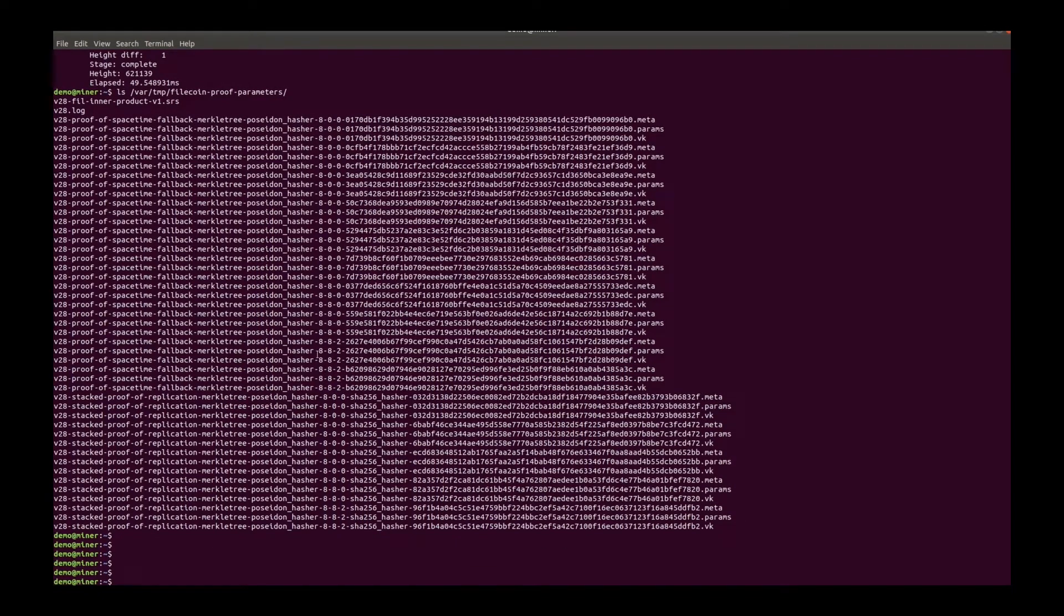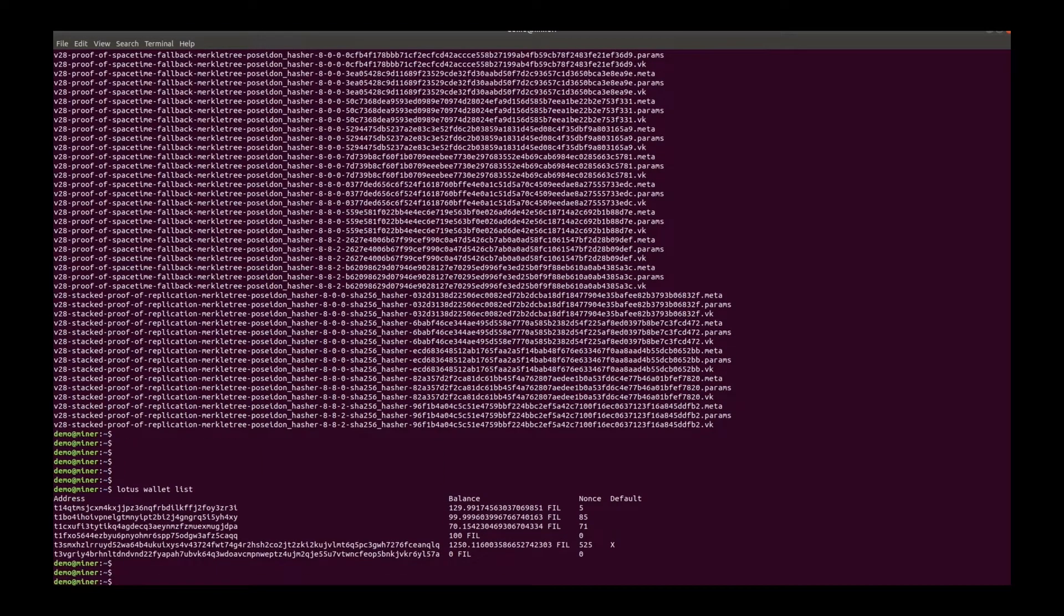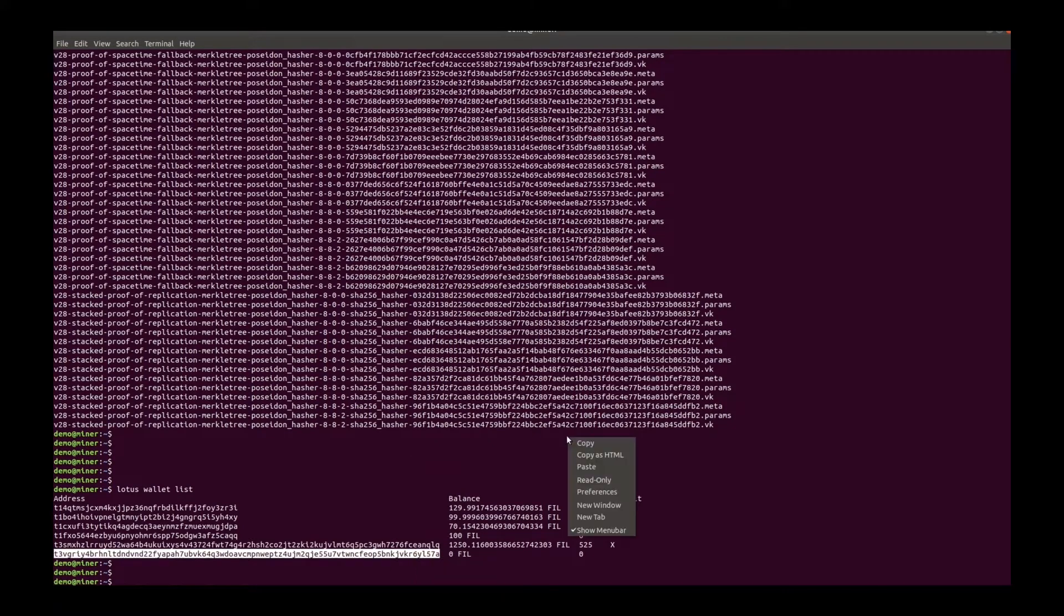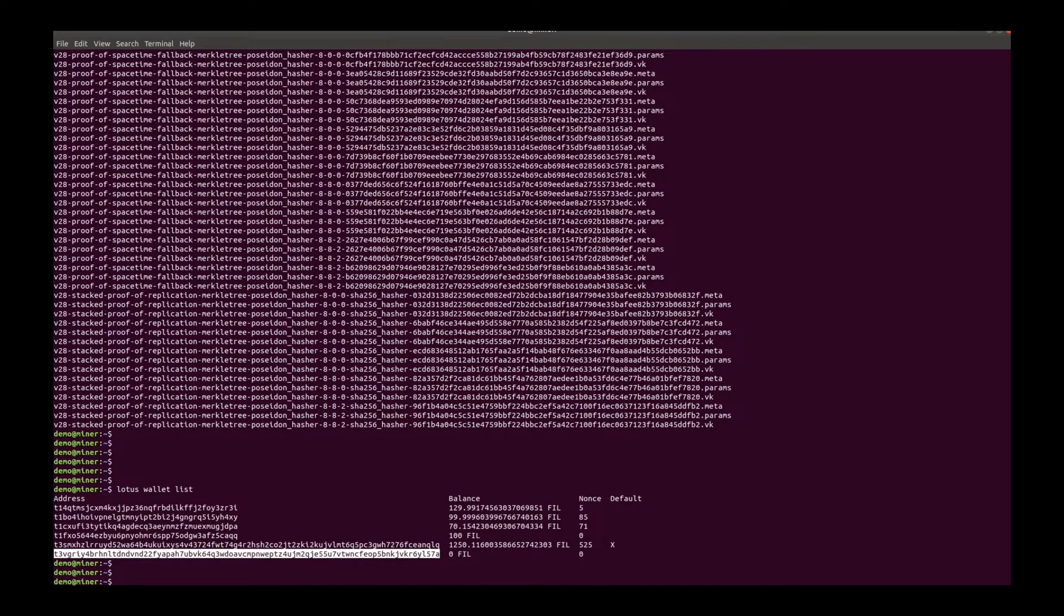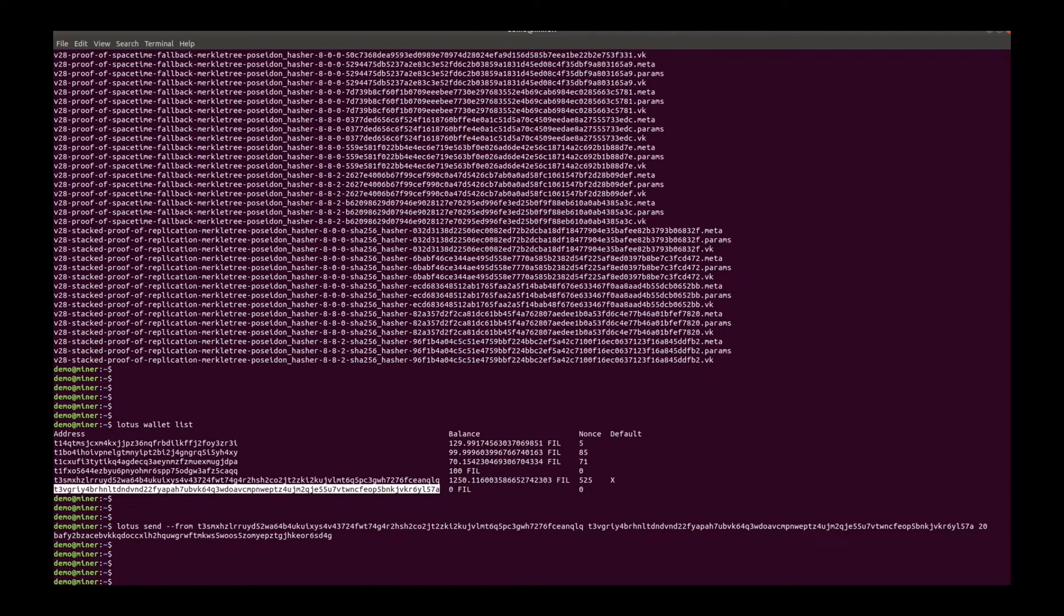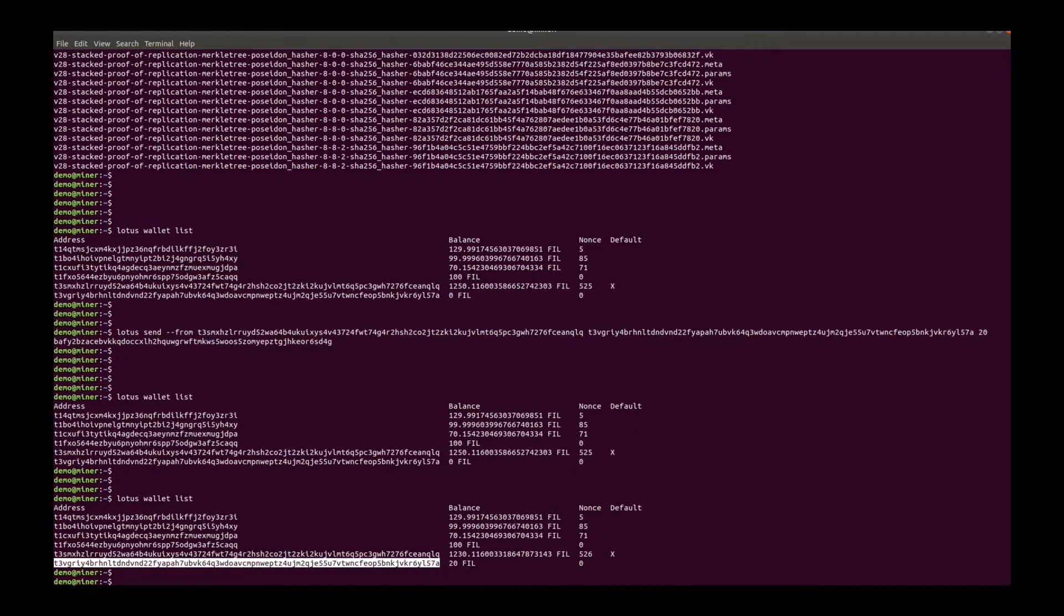And we also need at least one BLS wallet for initializing the miner. So let's use this wallet and send some funds to the address. Let's send 20. 0.1 file is generally a safe amount to initialize a miner. This may take a while. All right, got the 20 file.